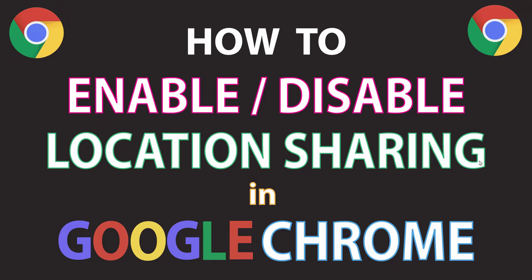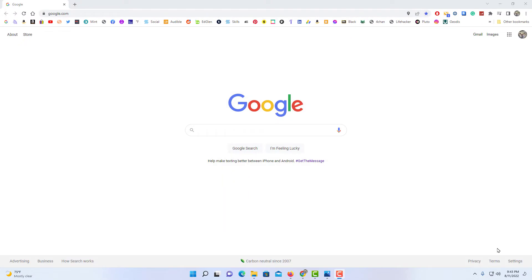Let me jump over to my browser here. I have the Google Chrome web browser open now.